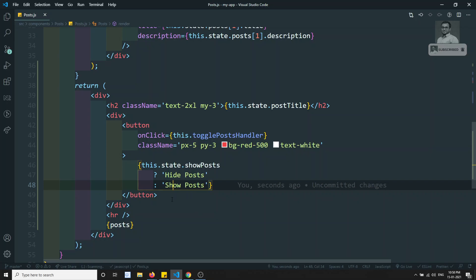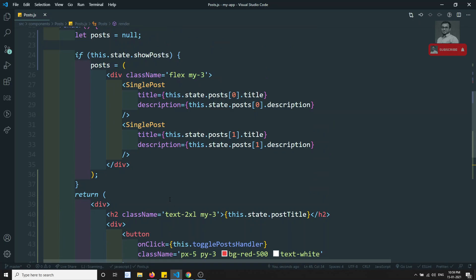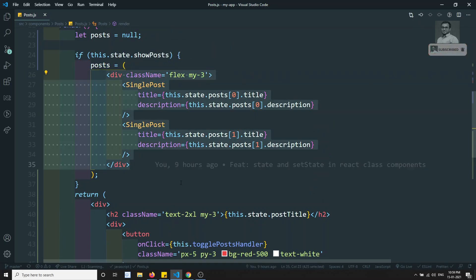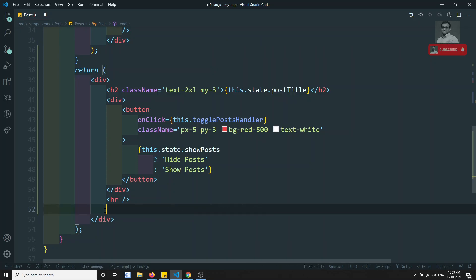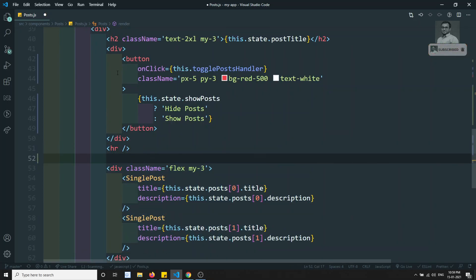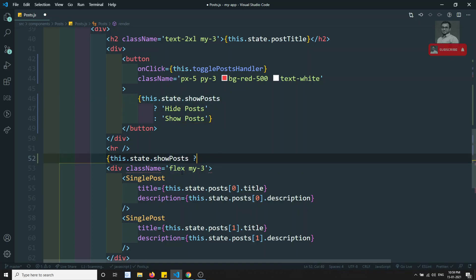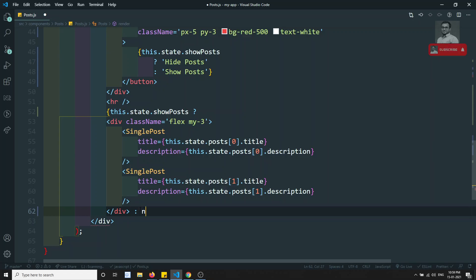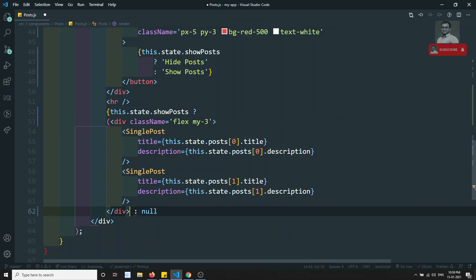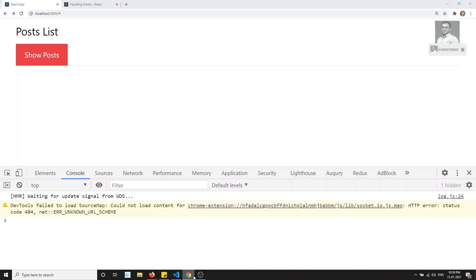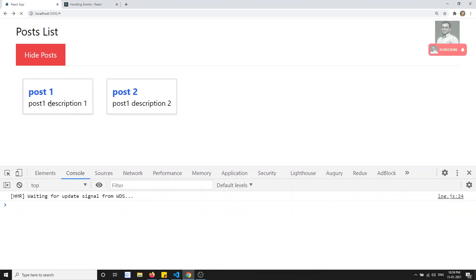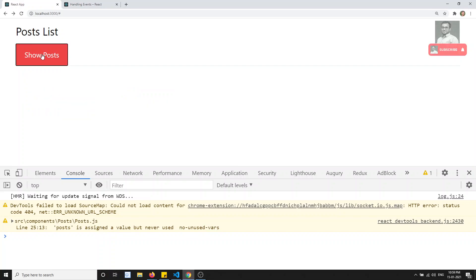We can also write the ternary operator inline in JSX to conditionally render the post content, like: this.state.showPost ? (all the JSX data) : null. Wrapping it in one bracket. So this is another way to write the condition inline. If I refresh the page, showing and hiding still works fine.